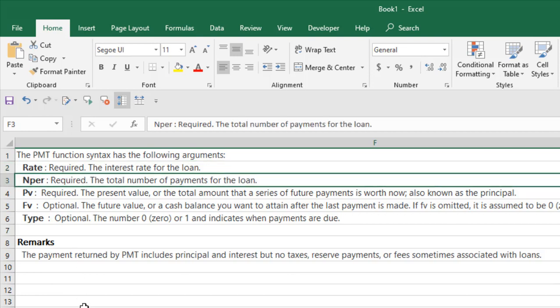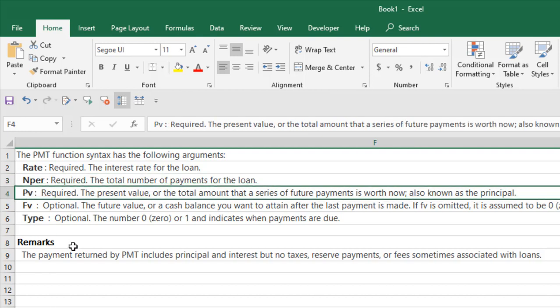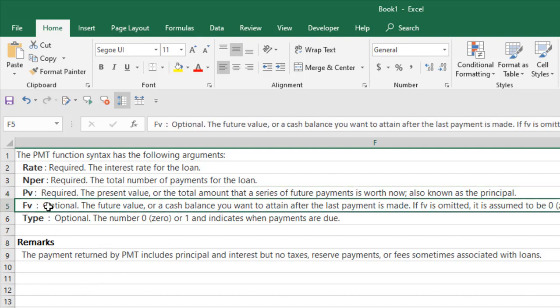The next one is PV, which is also a required argument. It's the present value or the total amount that a series of future payments is worth right now, also known as the principal. And the next one is FV, future value, which is an optional argument.